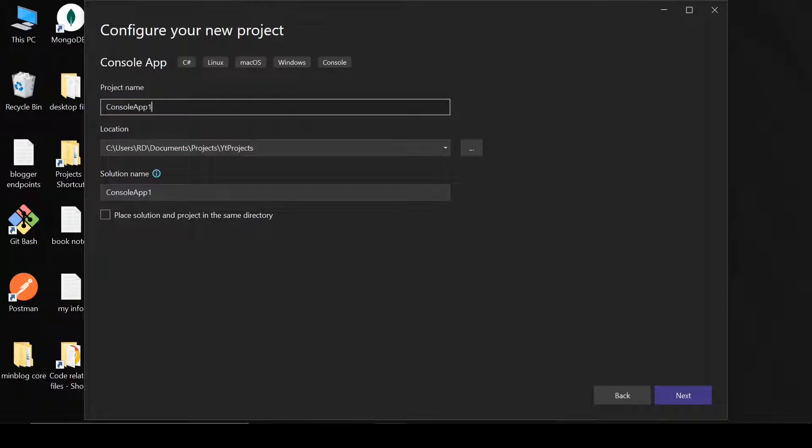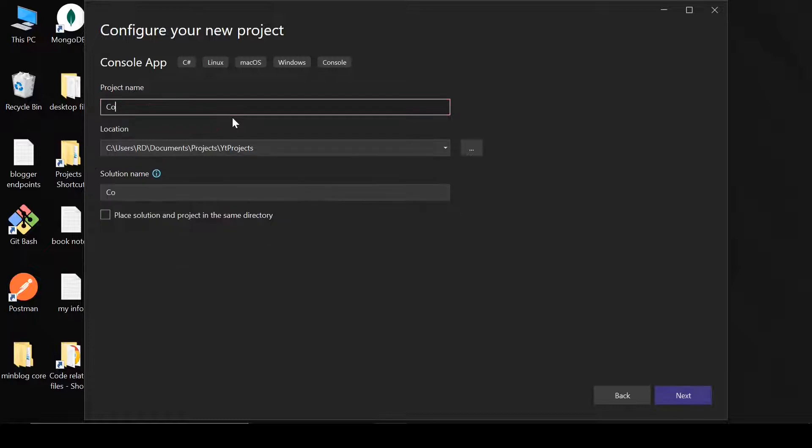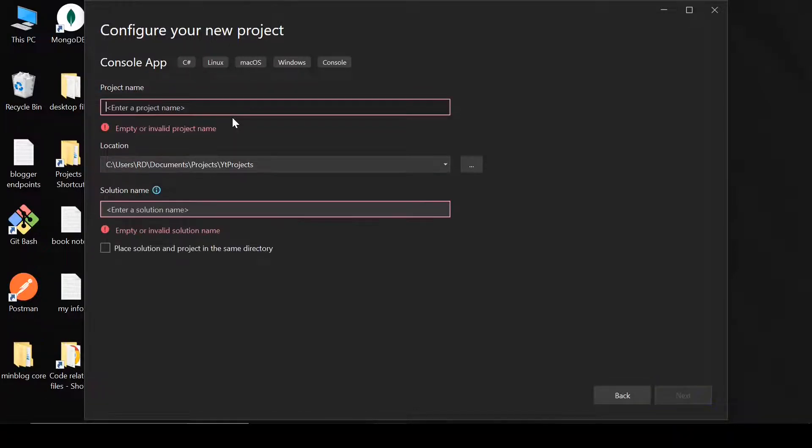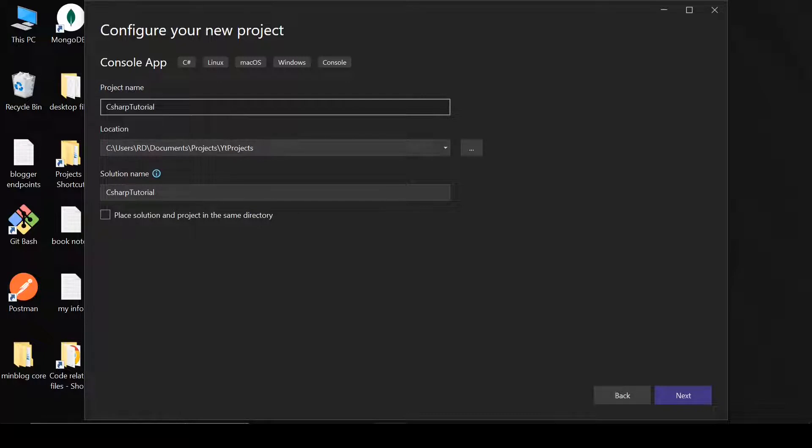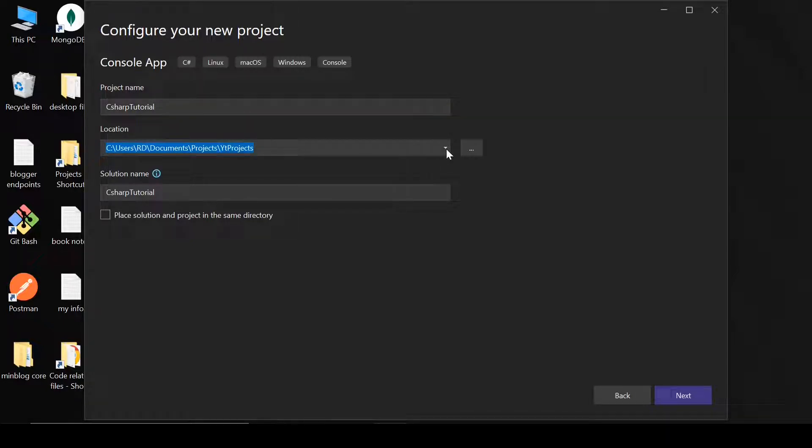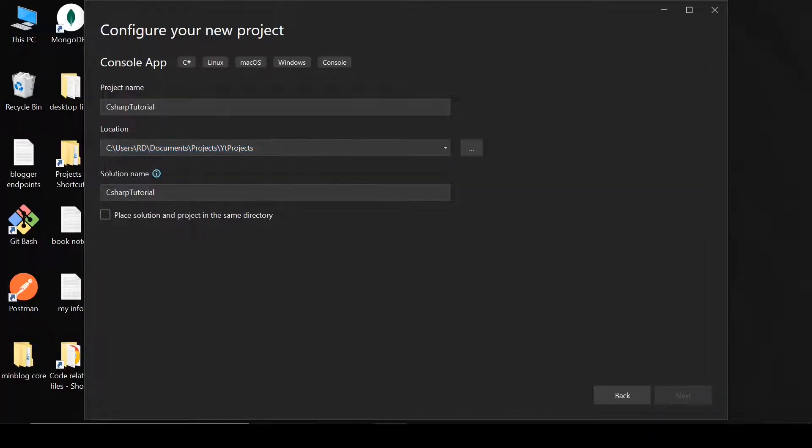Now let's name this project. Let's name it C-Sharp tutorial. That's it. And click on next. You can change your location. I am fine with this location. You can change it to wherever you want to store your project. So click on next.